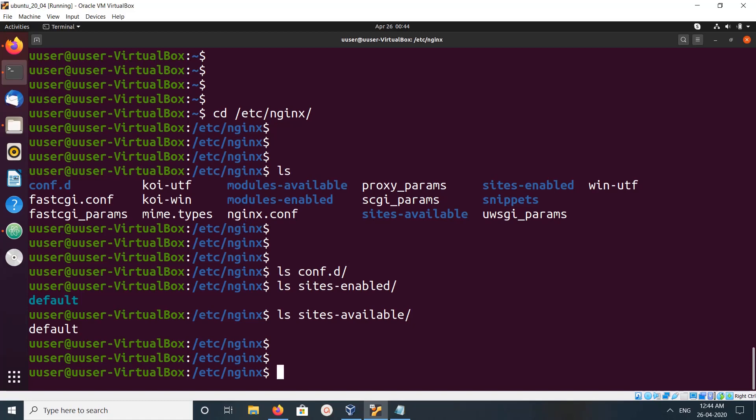You can edit it or you can create new file under this directory. Please check out to configure nginx.